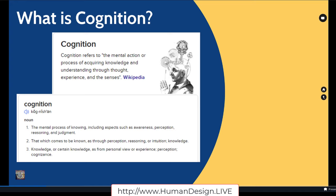I'm going to backtrack a little bit, because I've been saying words that — especially if English is not your first language — let's talk about what cognition is, because this is what we're talking about with those arrows. Cognition refers to the mental action or process of acquiring knowledge and understanding through thought, experience, and the senses. Another thing we can say about cognition is that it's the mental process of knowing, including aspects such as awareness, perception, reasoning, judgment, and also that which comes to be known through perception, reasoning, intuition, and knowledge from a personal view or experience. The thing I want to focus us on right now is the word: the senses.